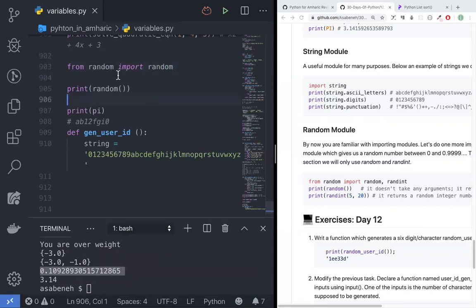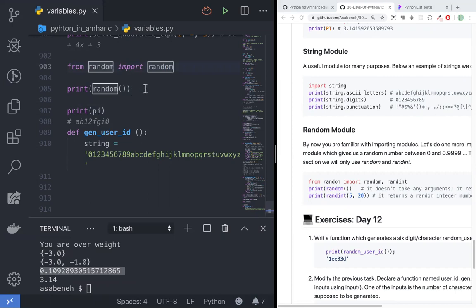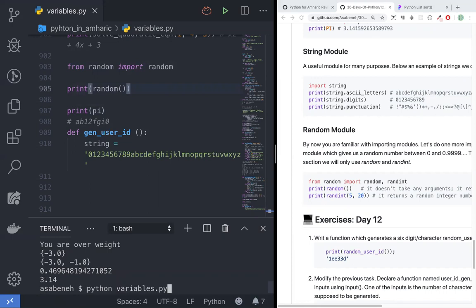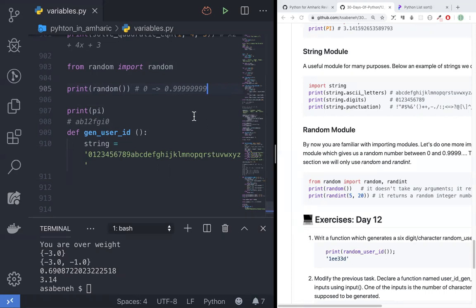You can use Python as a separate module — for example, random — nothing to do with math. If you want to use Python, you can use it as a separate module.